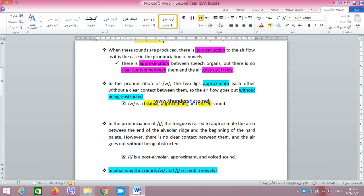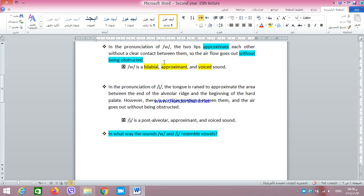Let's try pronouncing the sound W. In the pronunciation of W, the lips approximate each other without having clear contact. We don't have the contact that we have in sounds like B or P, which are bilabial sounds that require lips to be pressed together. In the pronunciation of W, we can hardly feel any contact between the two lips. That's why this is called an approximant sound — the lips approximate each other but there is no clear contact, and the air goes out without obstruction. So W is a bilabial approximant, and it is voiced.